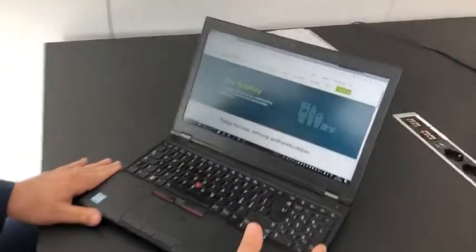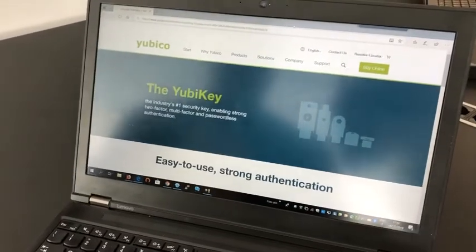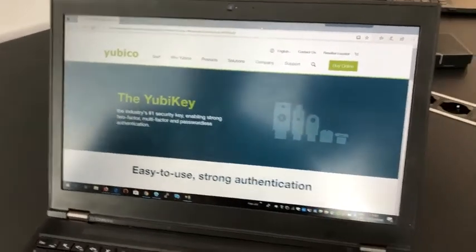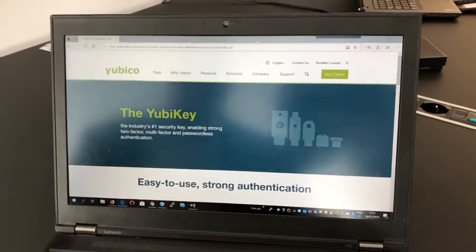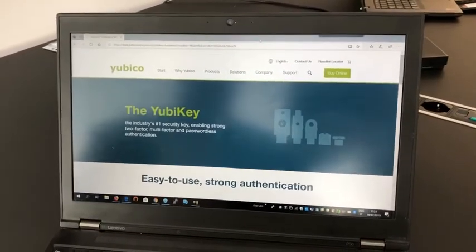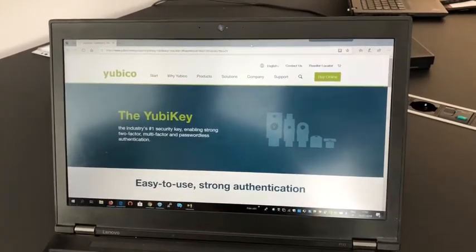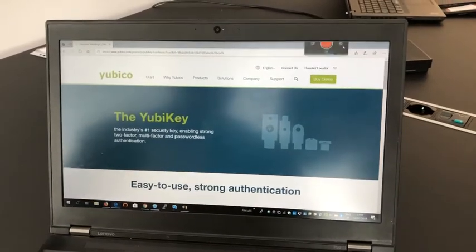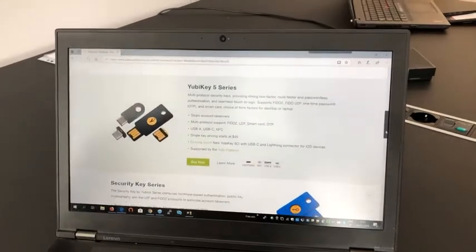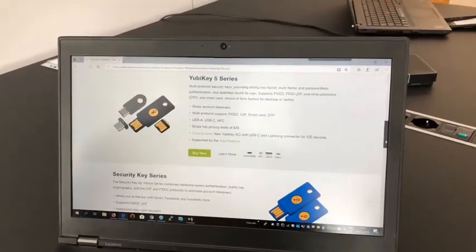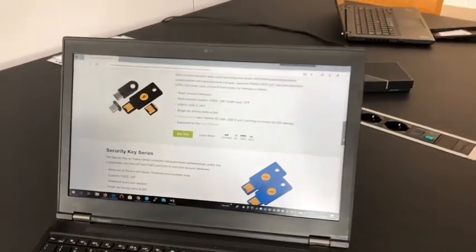Yubico is a very strong and important company that is a leader in making hardware keys for authenticating in systems. This one is the YubiKey. You can have many of those, and this is just a USB key that allows you to authenticate.